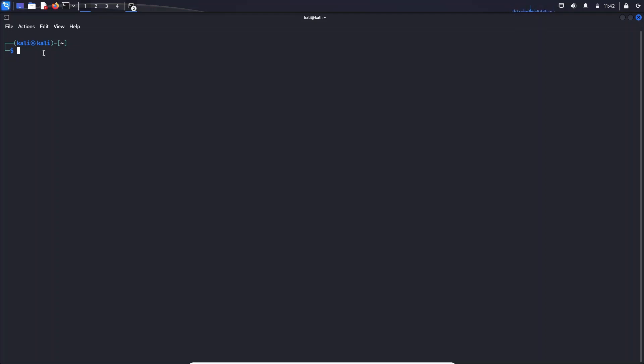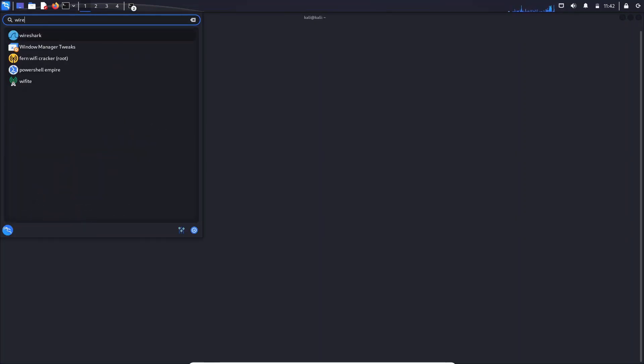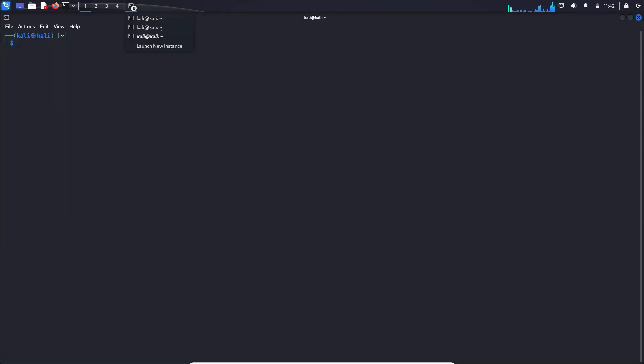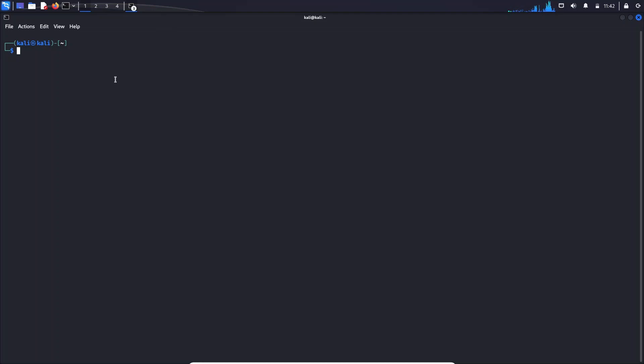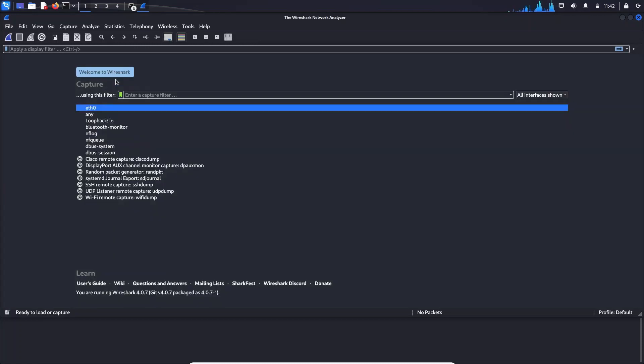First, there are two ways we can open Wireshark. One is via the icon that is here for Kali, so if you click on Wireshark it will open. Or the second way is via the command line. When I open a terminal and type Wireshark, I can see that Wireshark has started. So this is the introductory page for Wireshark, and these are all the interfaces that are available that we can capture the network traffic.